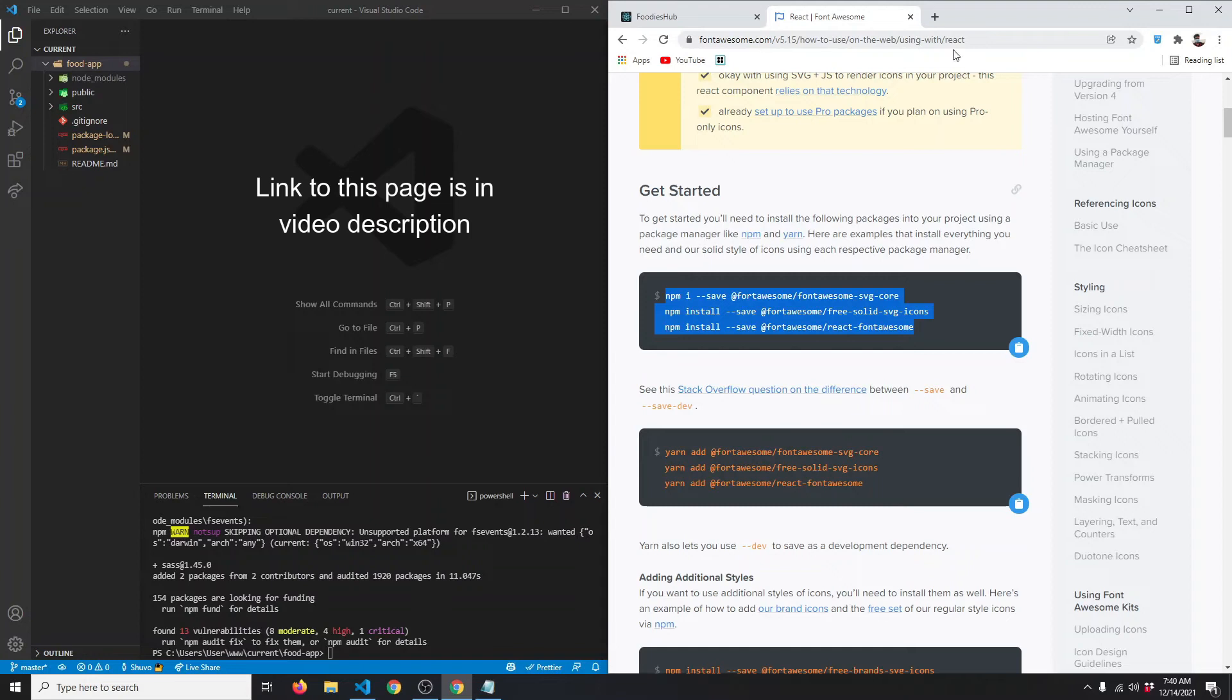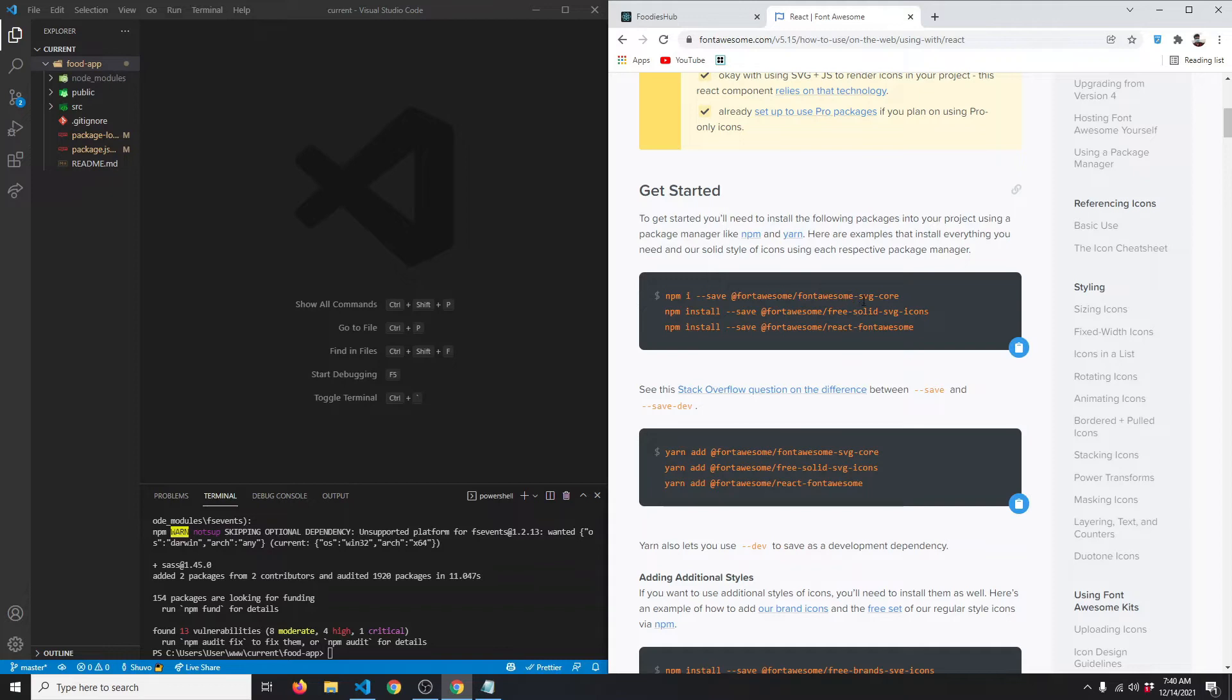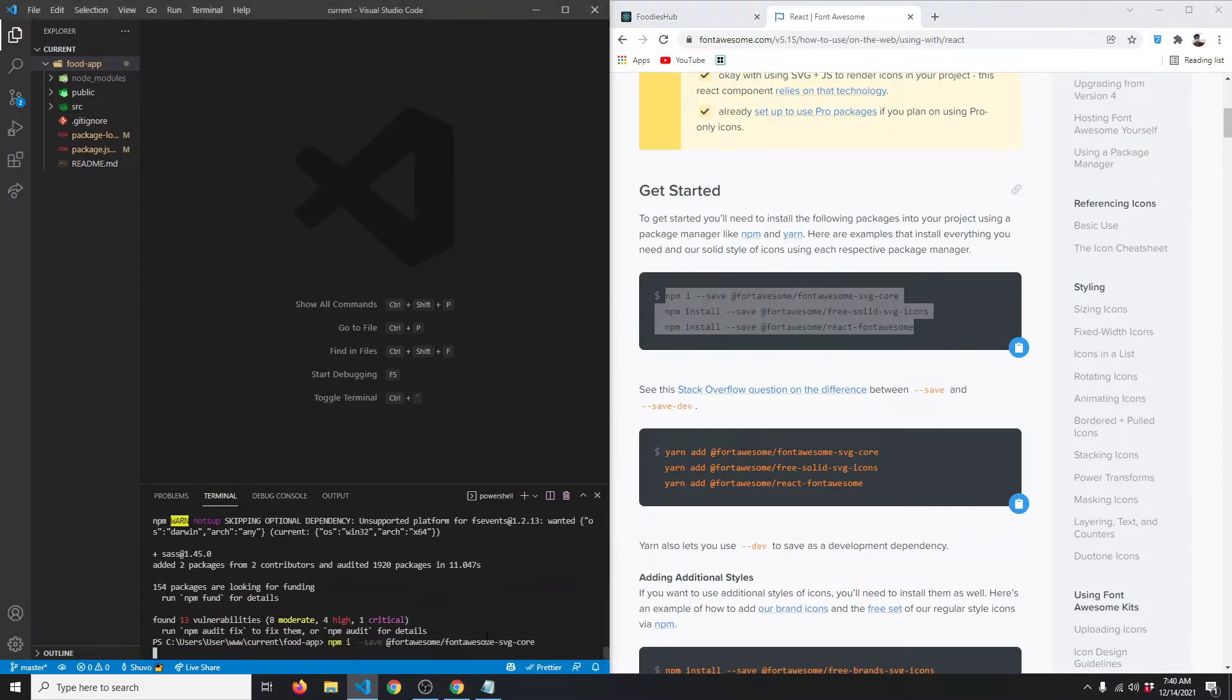Here you'll see the Getting Started installation guide. We have to install the Font Awesome SVG core, the solid icons, and react-fontawesome. Let me copy this and paste it. Wait for the installation to finish.